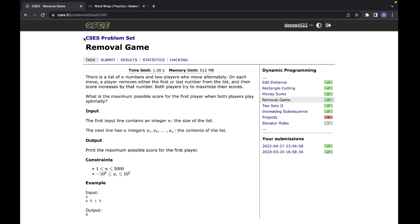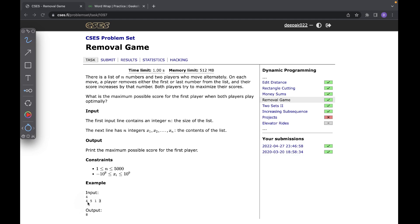You can find this in the CSES problem set. Basically, you are given an array of N numbers and there are two players. Player one goes first and can choose either the first or the last number. That number is added to player one's score and removed from the array. Then it's player two's turn, who again can choose either end — say five or three — and the game continues as long as there are numbers remaining.